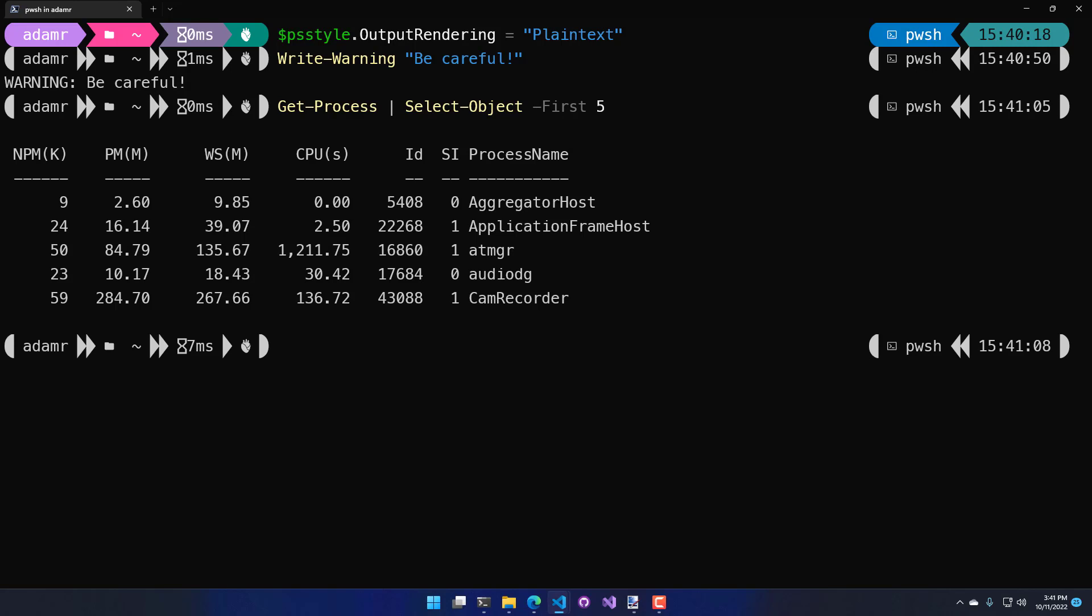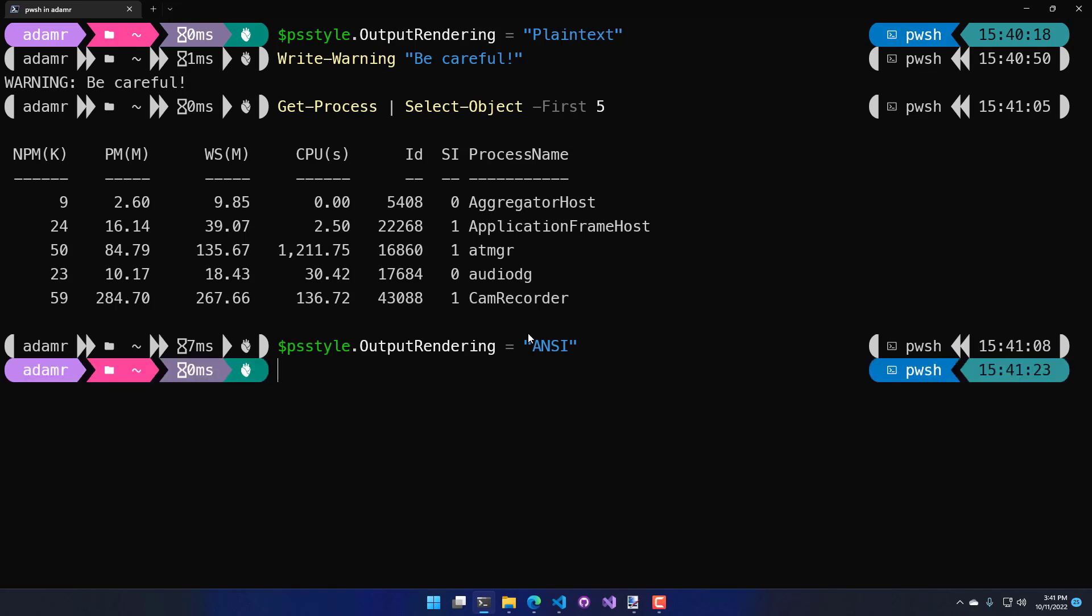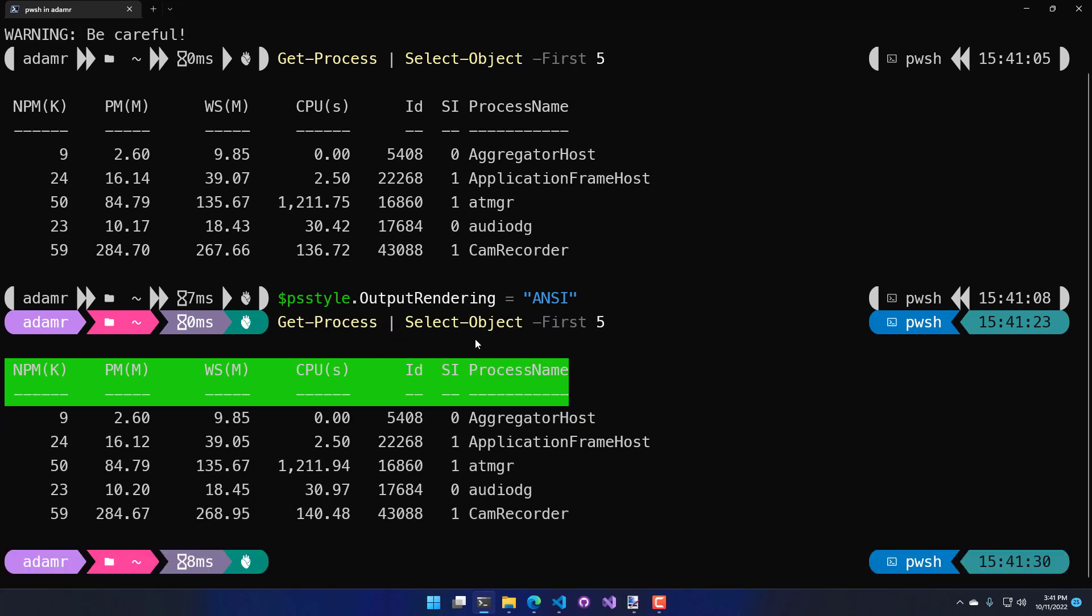To revert it back to kind of where it was before, you can either set it to output rendering ANSI, which will kind of enable it, or output rendering host, which will enable it if the host has it enabled. I've turned output rendering back on and now you can see my OhMyPosh output is there. And if I call Get-Process, select object, my header is now all messed up again.